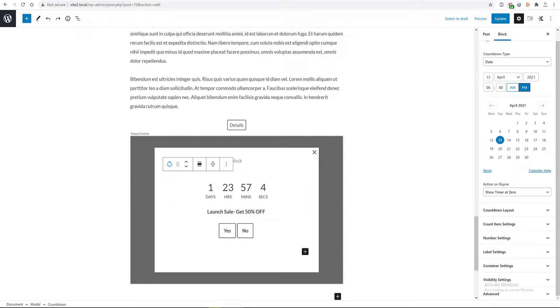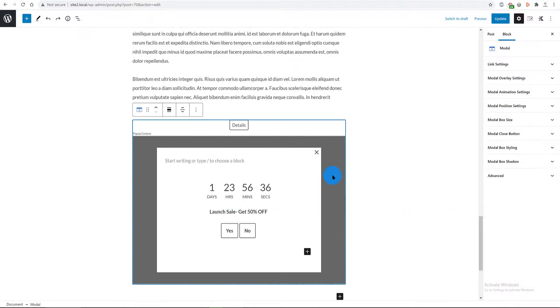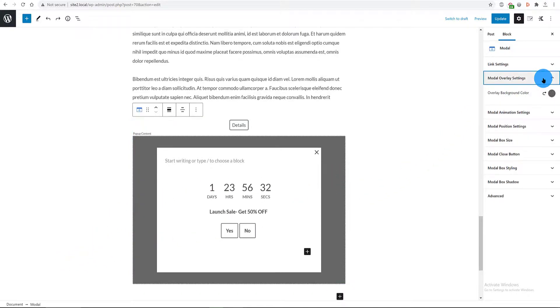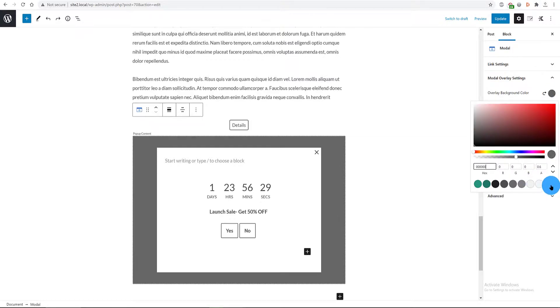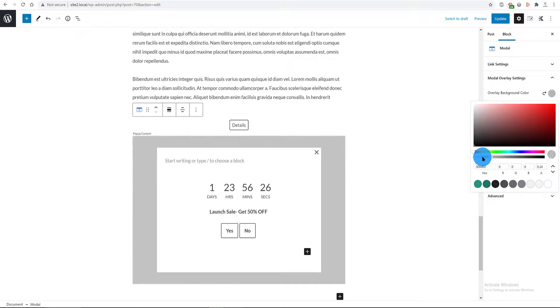The final step is to customize the modal popup. So, I select it first with my mouse and in the modal overlay settings, the color is transparent tone.